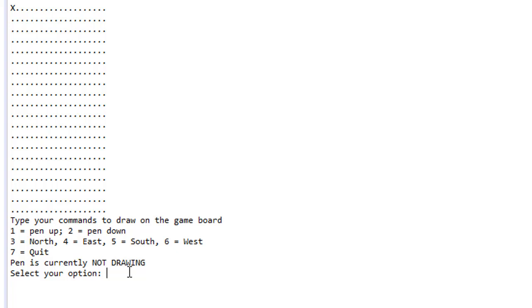We also have options three, four, five, and six which are the directions: north is up, east is right, south is down, and six which is west would be to the left. Option seven will quit the app.